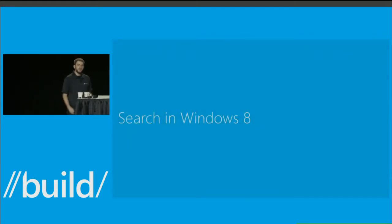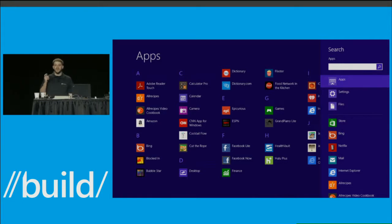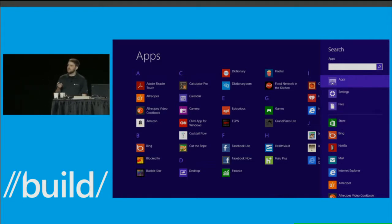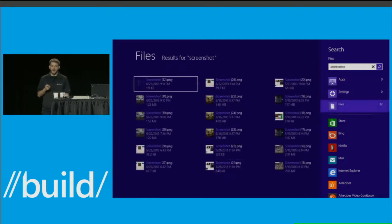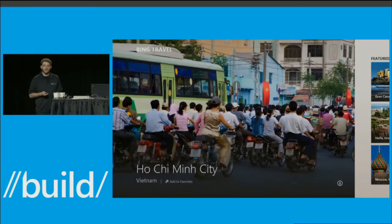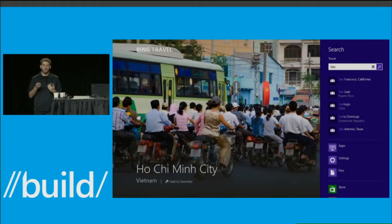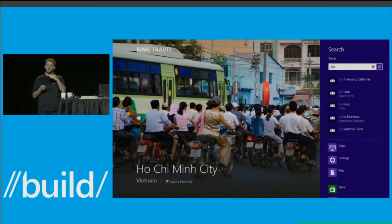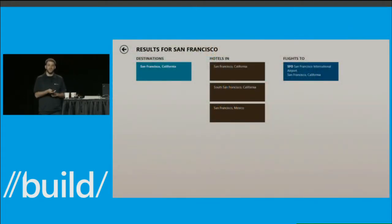Windows 8 provided a single search box to search your apps, your settings, your files, and even within apps themselves. If you were in the Travel app, you'd go to the charms and start entering your search query — suggestions would show up above the other scopes you could switch to for apps, files, and settings. Then once you submitted your search, you'd be back in the app showing the results.